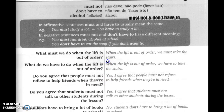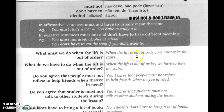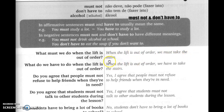Let's move on to questions and answers. 'What must we do when the lift is out of order?' We must take the stairs when the lift is out of order. Quando o elevador não está funcionando, está quebrado, nós temos que subir pelas escadas — we must take the stairs.